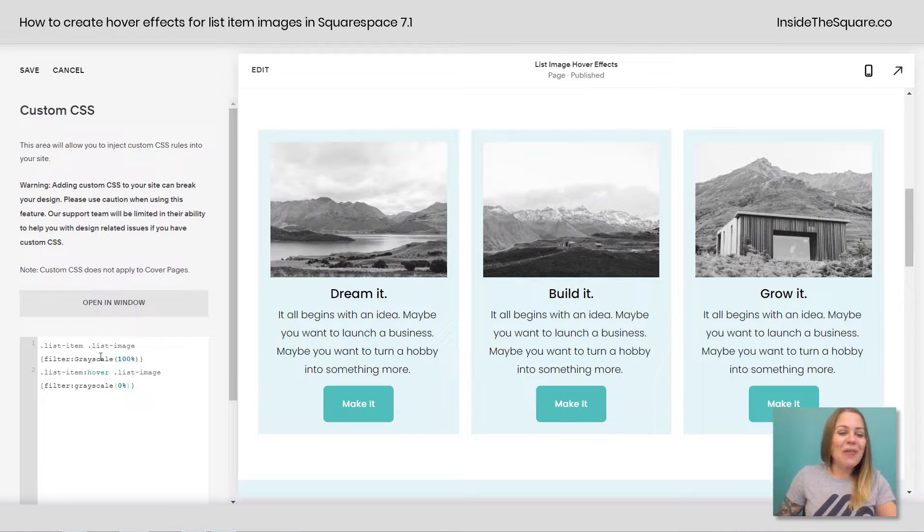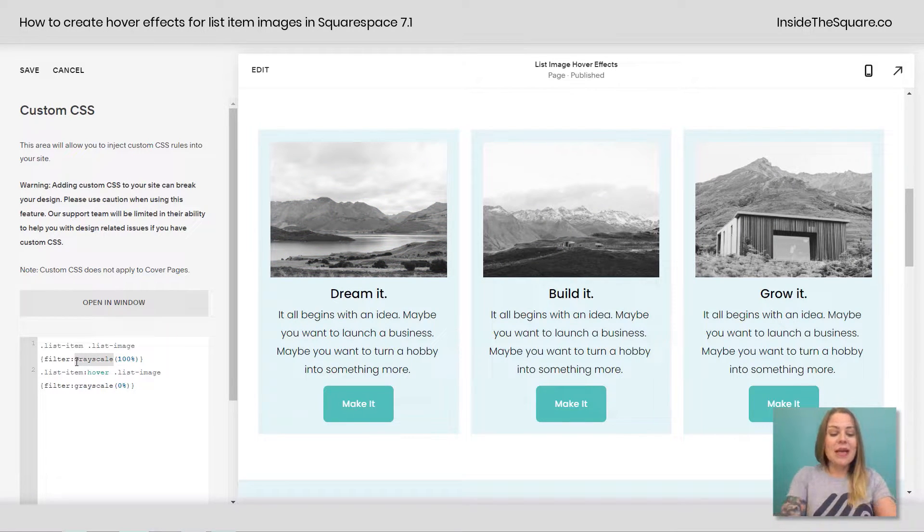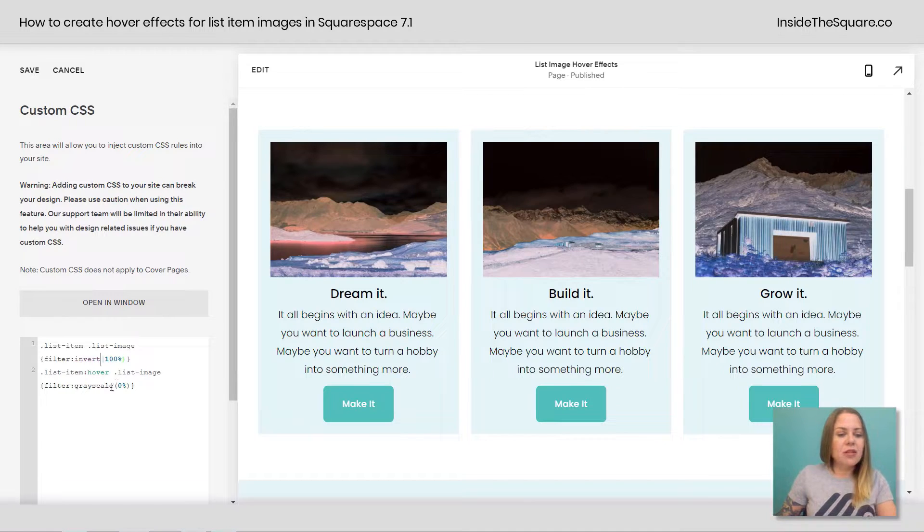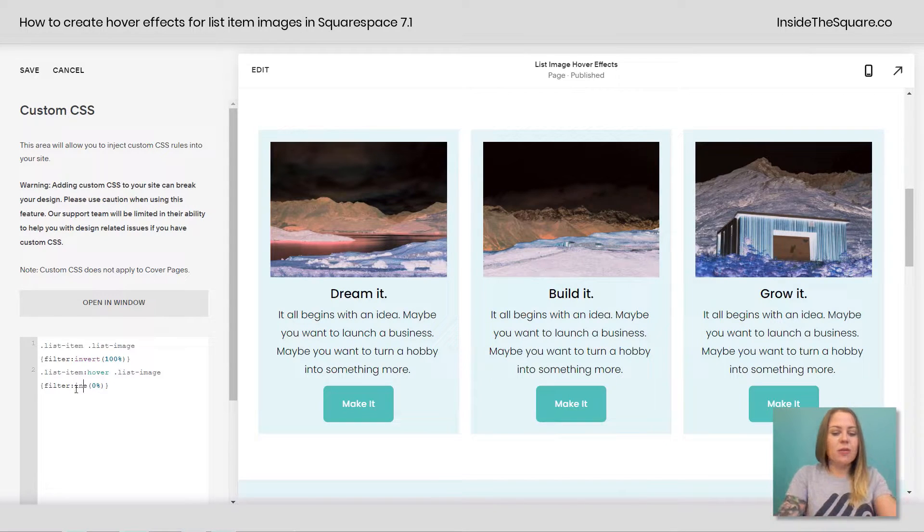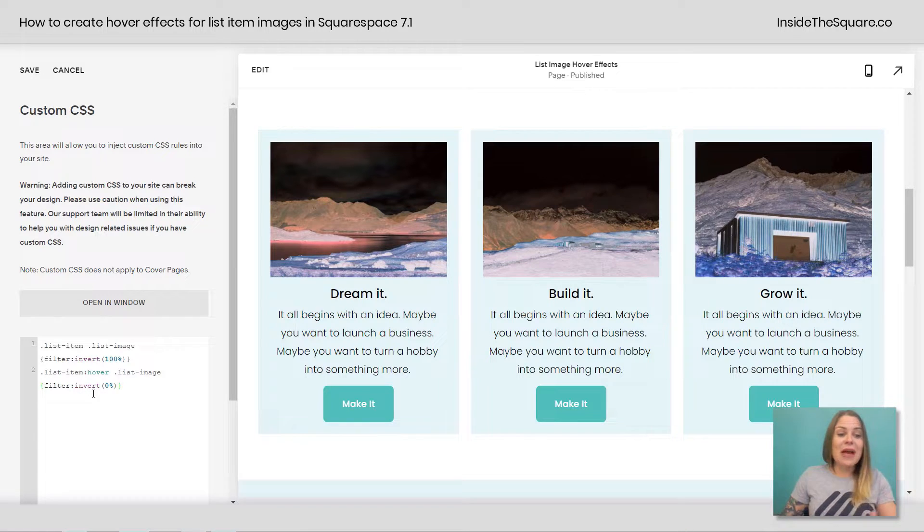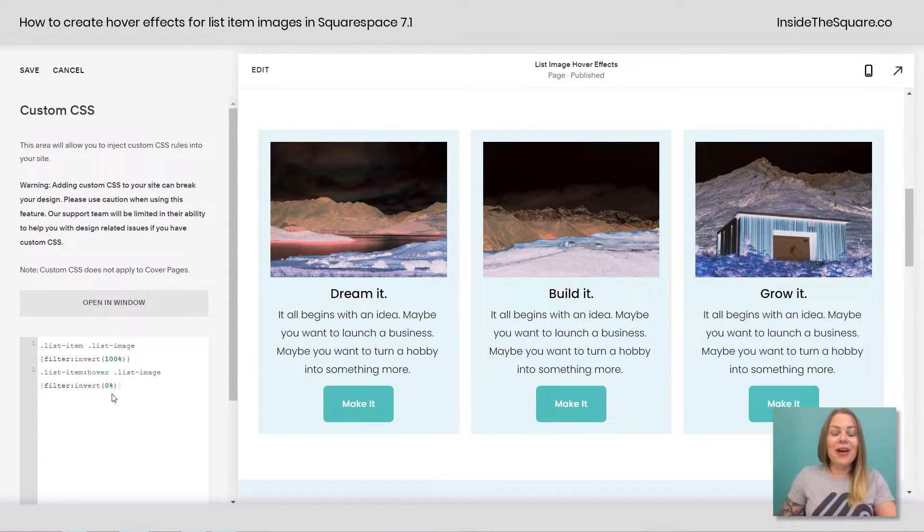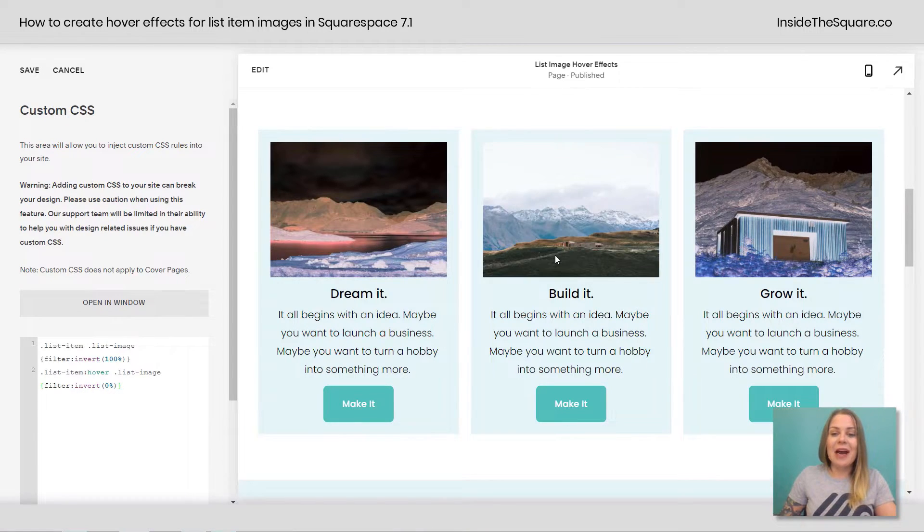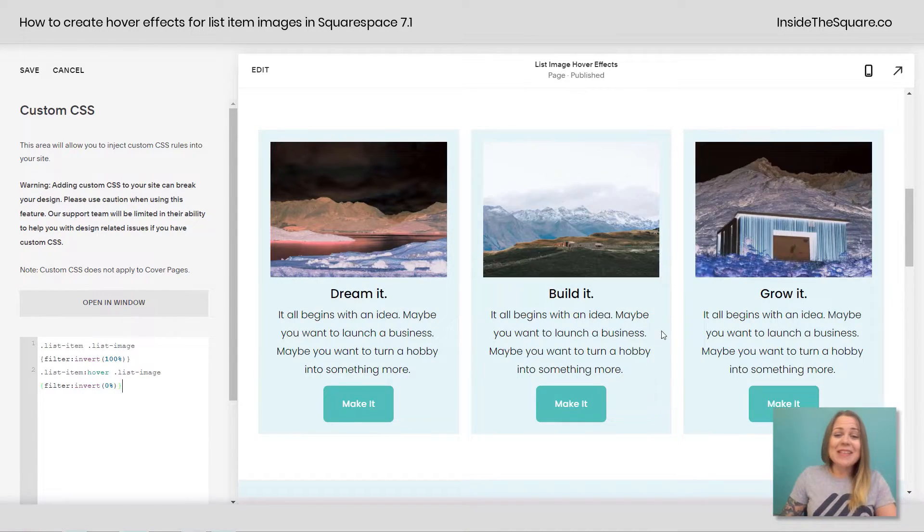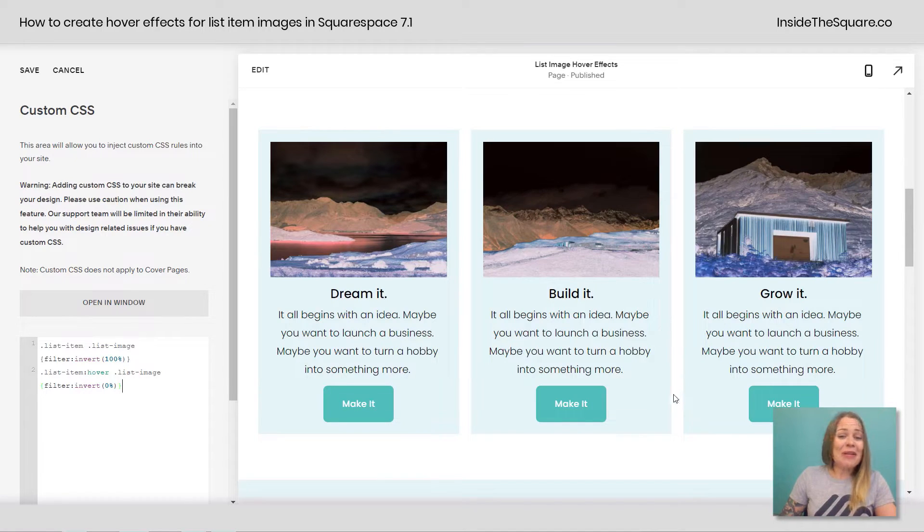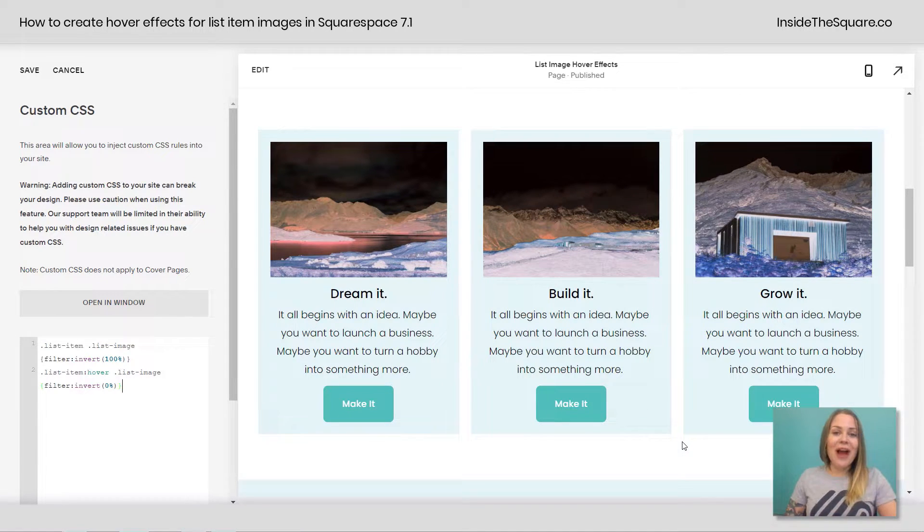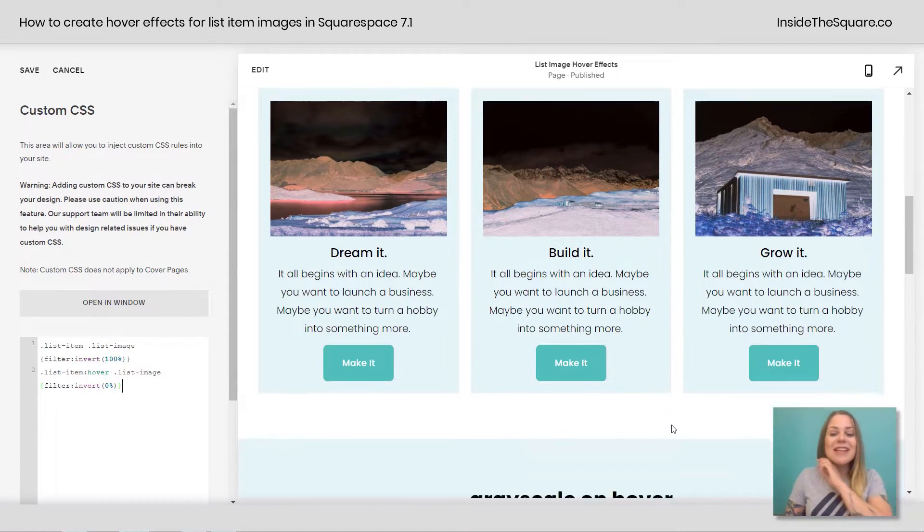All right, let's do that with inverted as well. Instead of grayscale, I'm going to change this to invert and I'll change this to invert. And you'll see those photos now have inverted colors unless I hover over them. Now to be honest, that kind of looks terrible in my opinion for these photos, but it's great for iconography. Check this out.